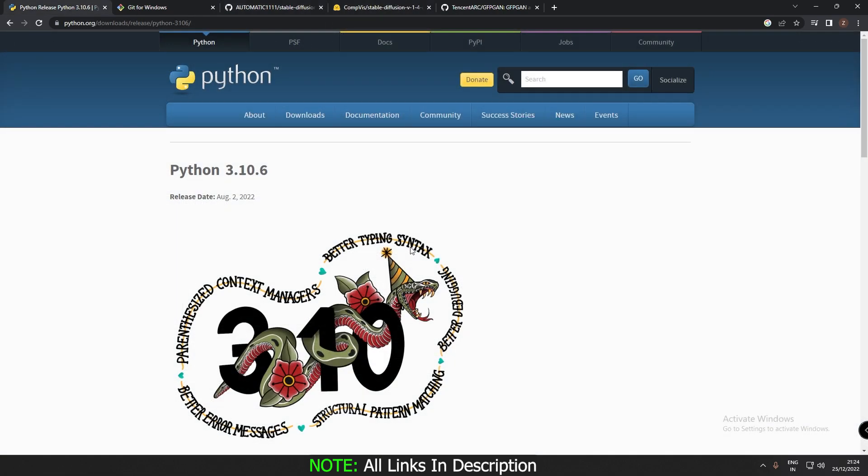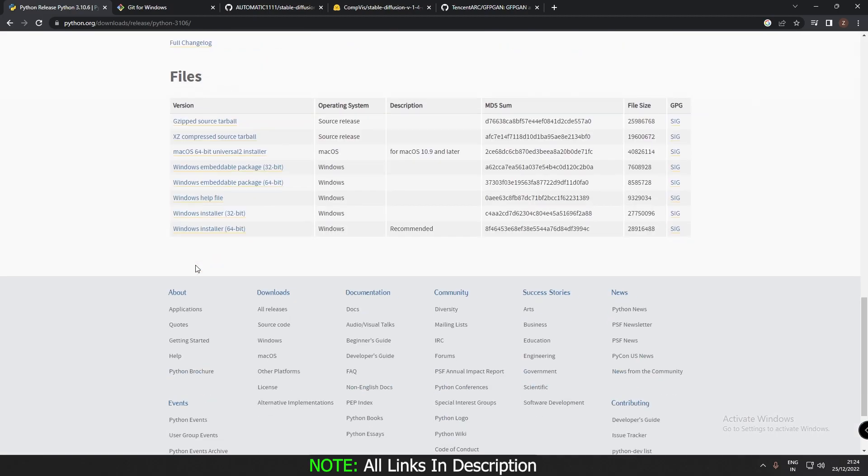The next thing you need to do is download Python 3.10.6 as it is recommended. Scroll down over here and just download it.